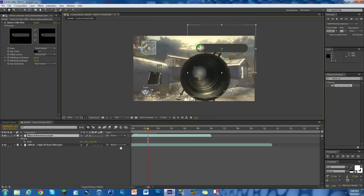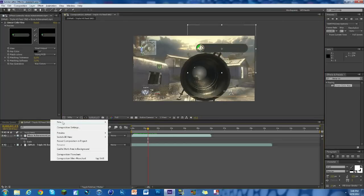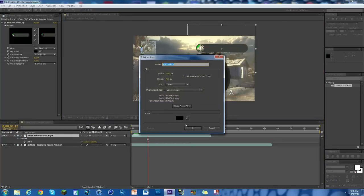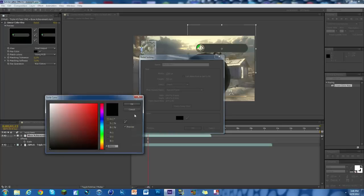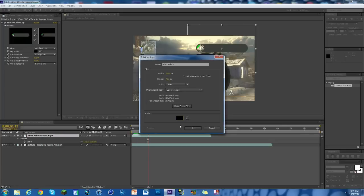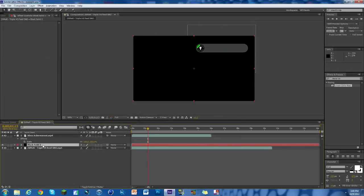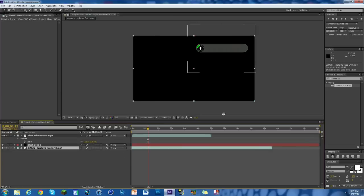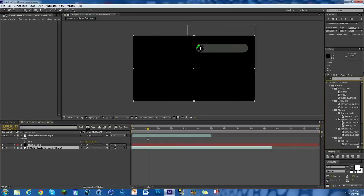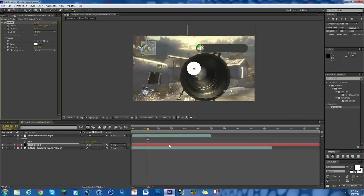That's fairly easy to do. Just right-click down here, hit New Solid, make sure the color is black and not white. Drag it underneath the Xbox Live achievement but on top of the clip. What we want to do is search up in our effects and presets, just circle. Just plain old circle. It should pop up. Drag it onto the solid and you can see we got a white circle.